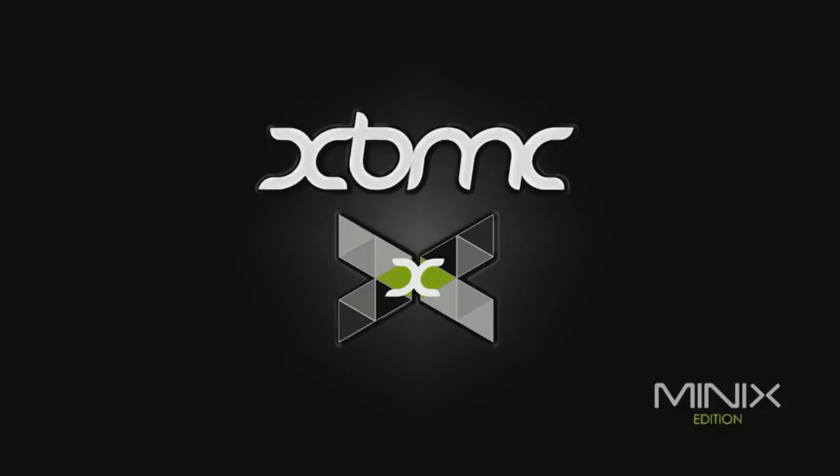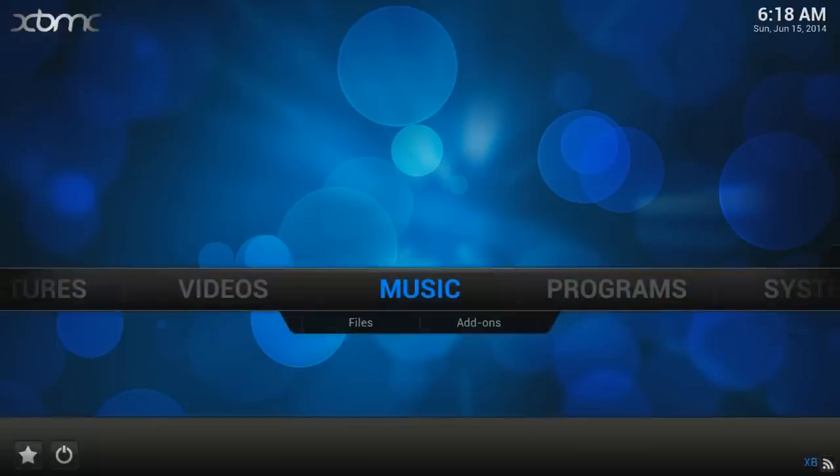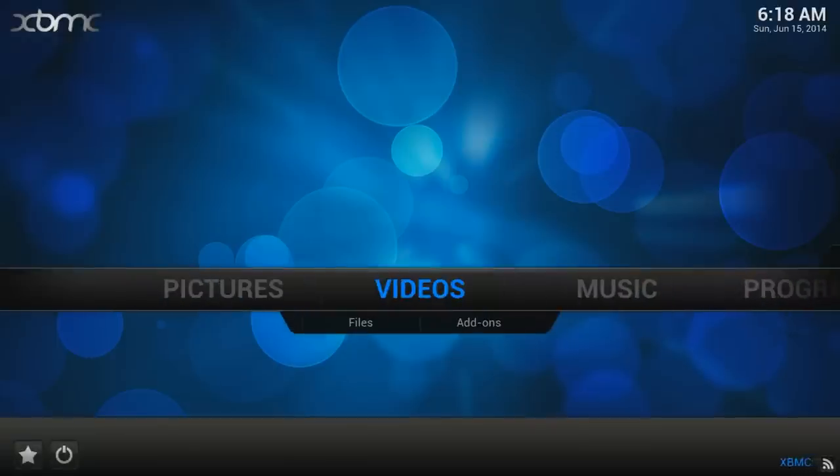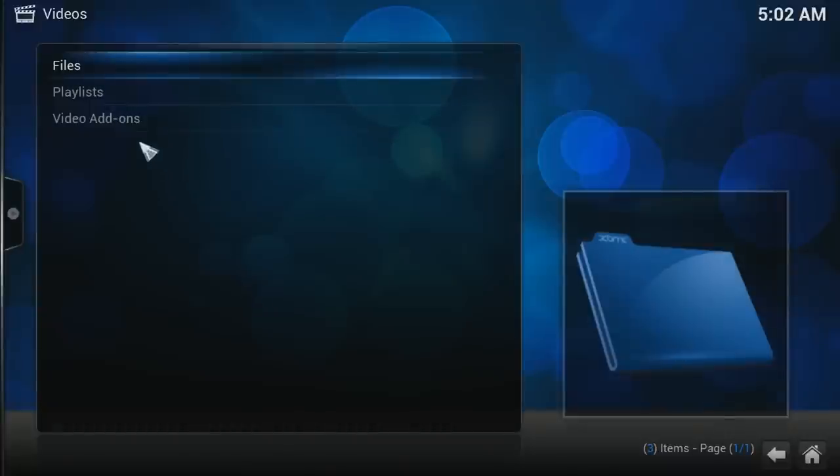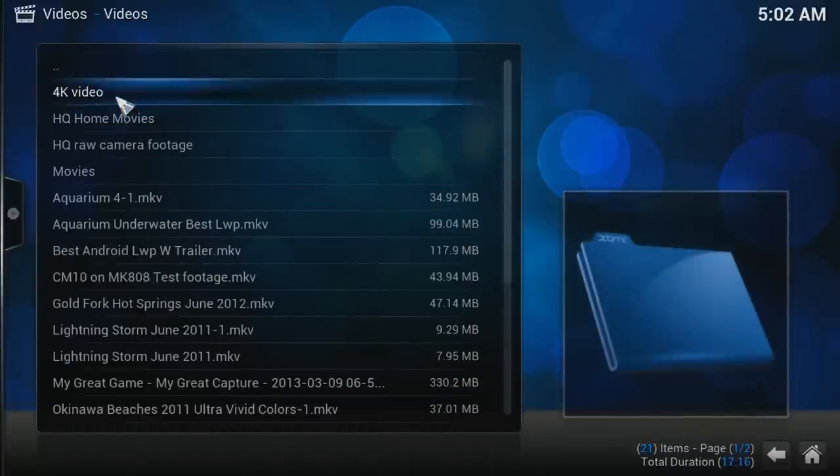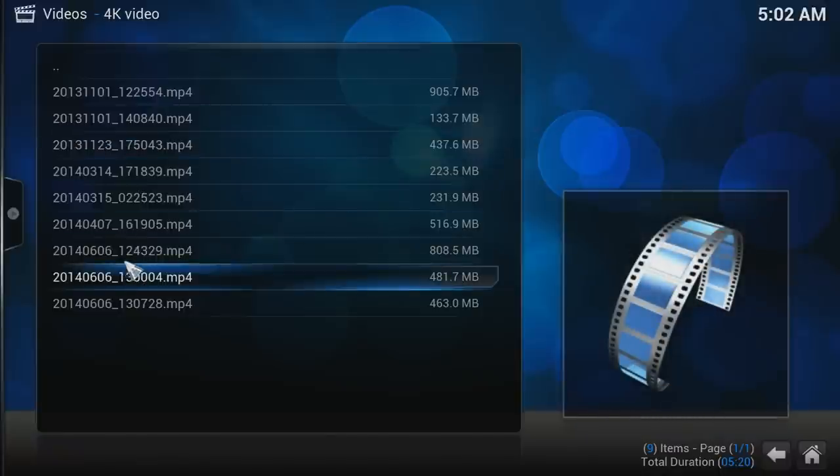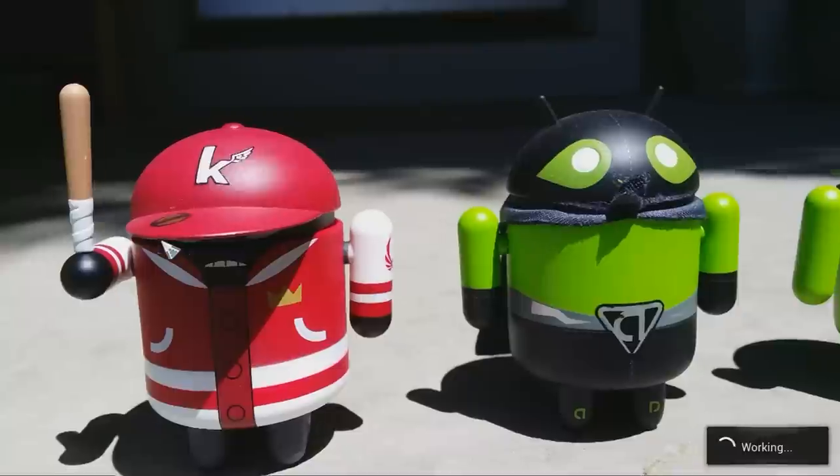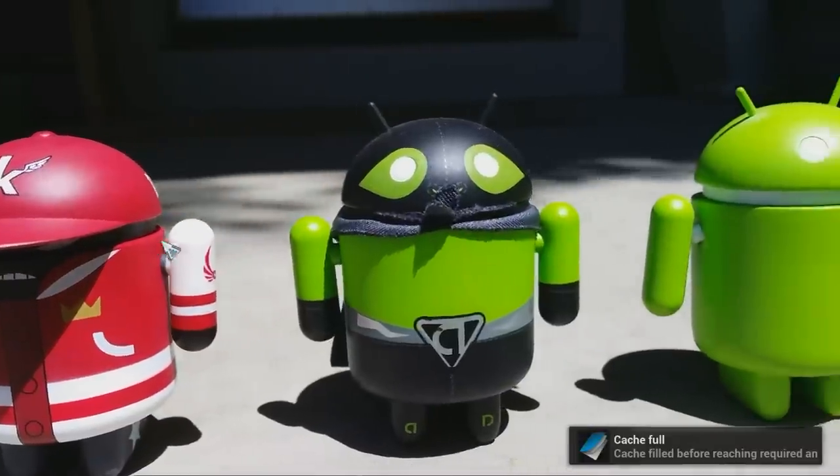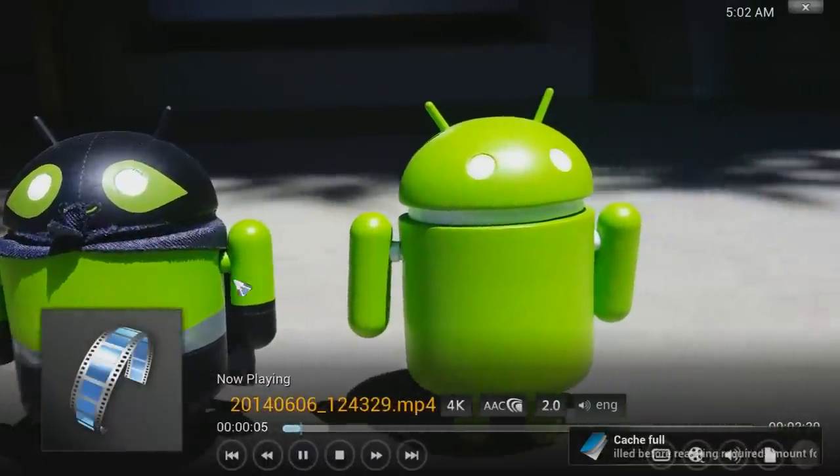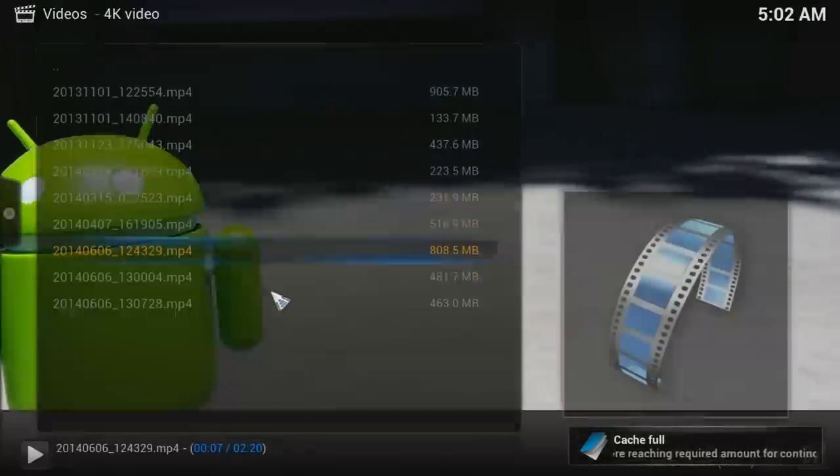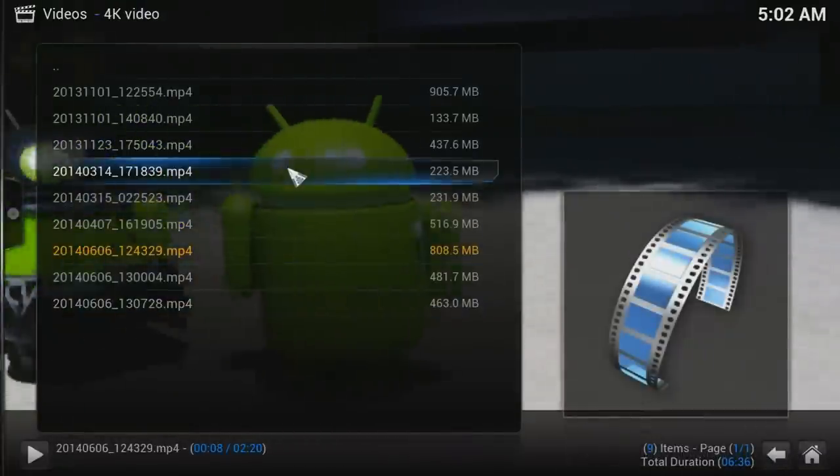Minix has made the first 4K version of XBMC for Android that I know of. And it works great on here. This is based on XBMC 13.1 Project Gotham and it works really well on here.